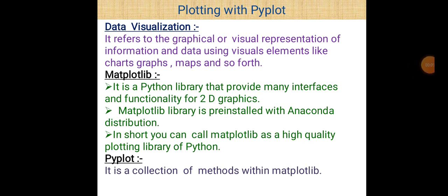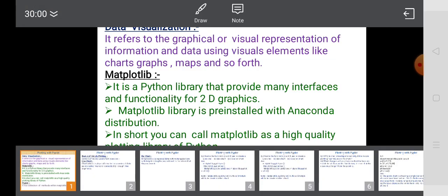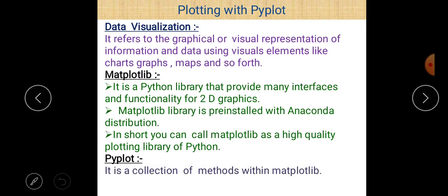Good morning students. Today our topic is data visualization. In this lecture we are going to discuss some question-answer related to data visualization, especially regarding line chart, bar chart, and scatter chart. In our previous video we already discussed all three types of charts. First, let us take a quick revision. Data visualization refers to the graphical or visual representation of information and data using visual elements like charts, graphs, maps, and so forth.